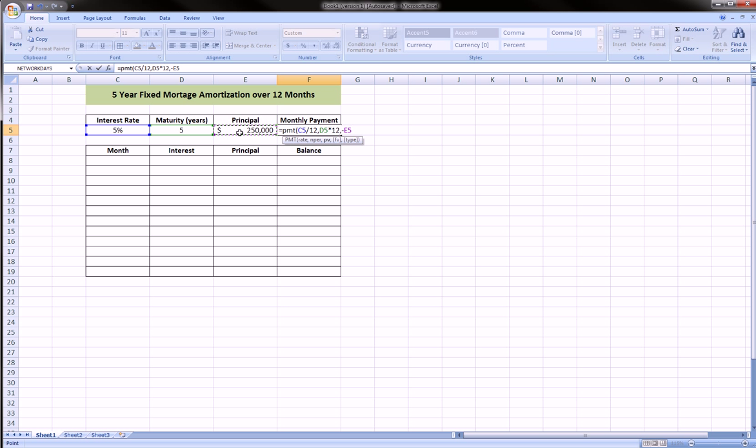If you're new to the PMT function, I have a video that I go through these steps a lot slower, and I'll link that in this video. Be sure to click on that link while you're watching this to open a new tab and learn that function. But this is all we need: close parentheses, three parts—the interest rate divided by 12, the maturity years times 12, and negative the principal or the present value of the loan.